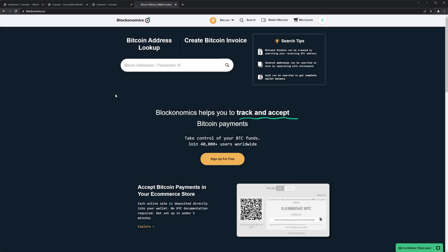Hello guys, today I'm going to show you how to accept Bitcoin payments or Bitcoin Cash payments on your WordPress or WooCommerce website. For this I'm going to use Blockonomics service, and I'm also going to show you how to set up everything and prepare your website to accept Bitcoin payments.